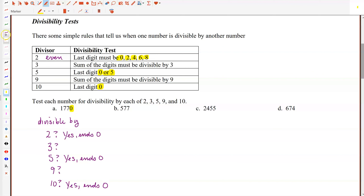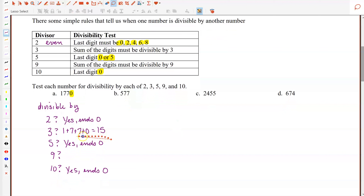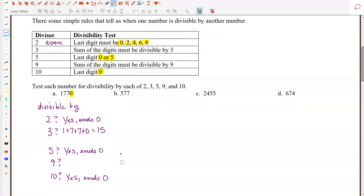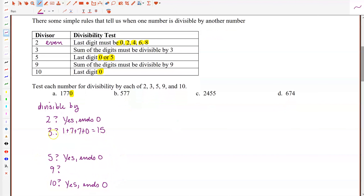Now let's do the test for divisibility by 3. When we sum the digits — 1, 7, 7, and 0 — we get 1 plus 7 plus 7 plus 0, which is 15. Is 15 divisible by 3? Yes, it is. So because 15 is divisible by 3, the number 1,770 is divisible by 3. We're not finding the actual quotient right now — we're just confirming that 3 divides it evenly with no remainder, and it will.